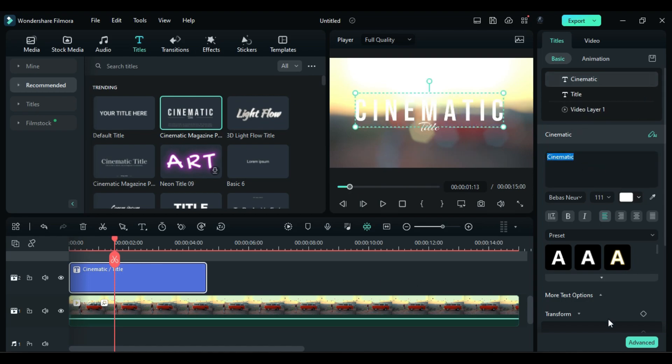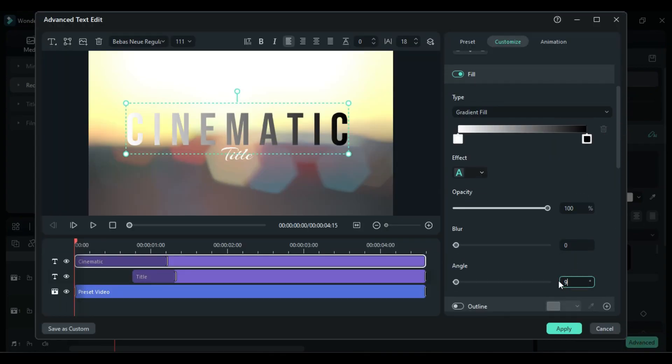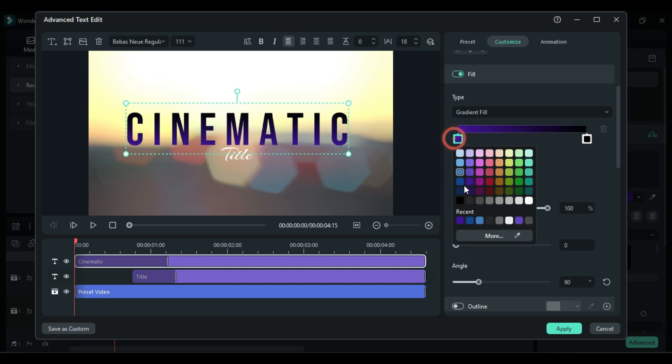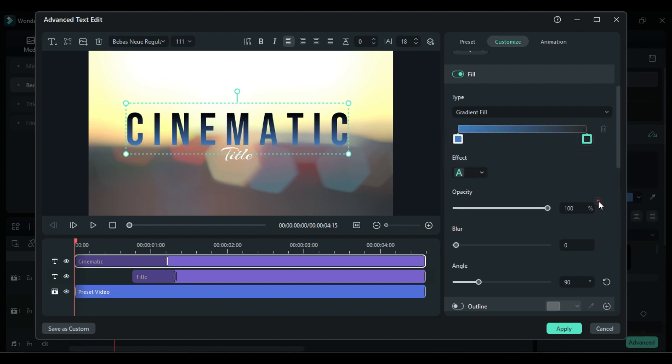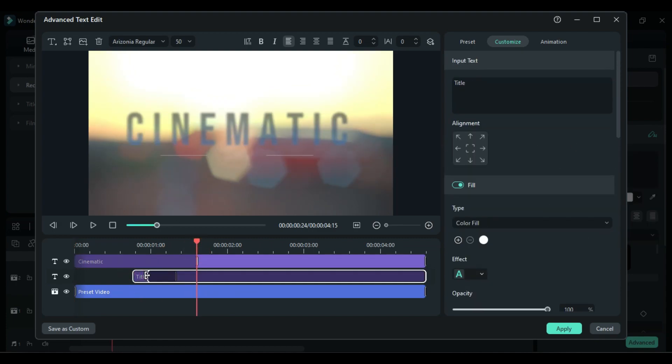Then increase the title animation duration.